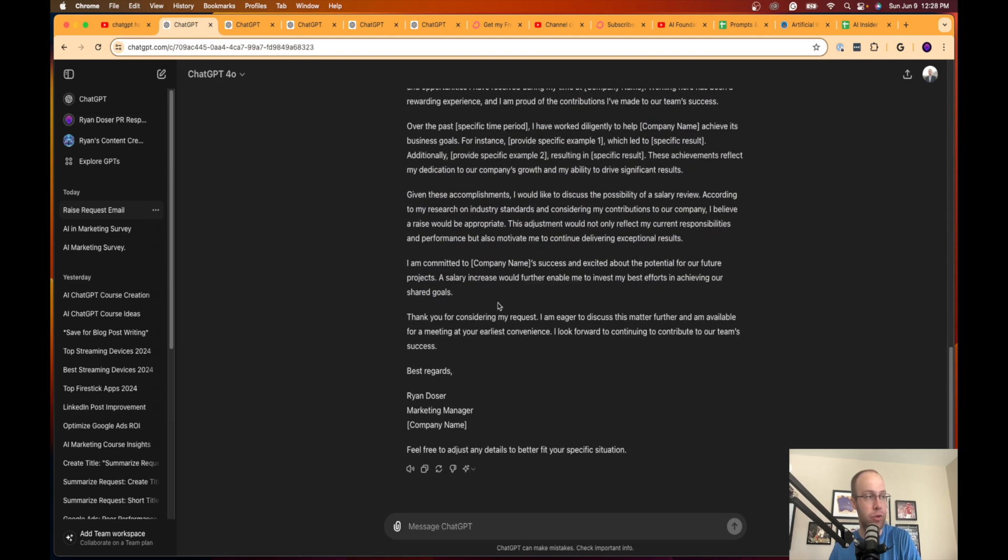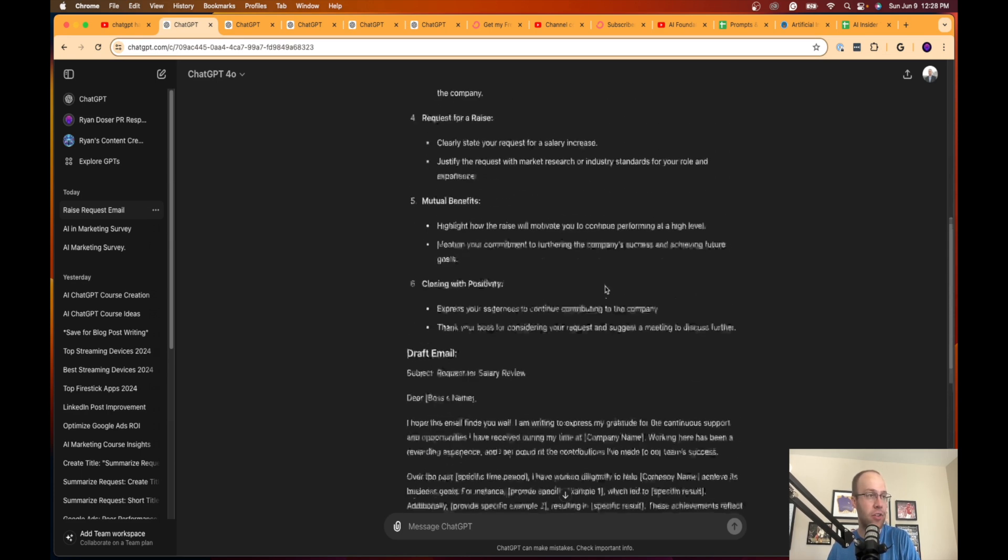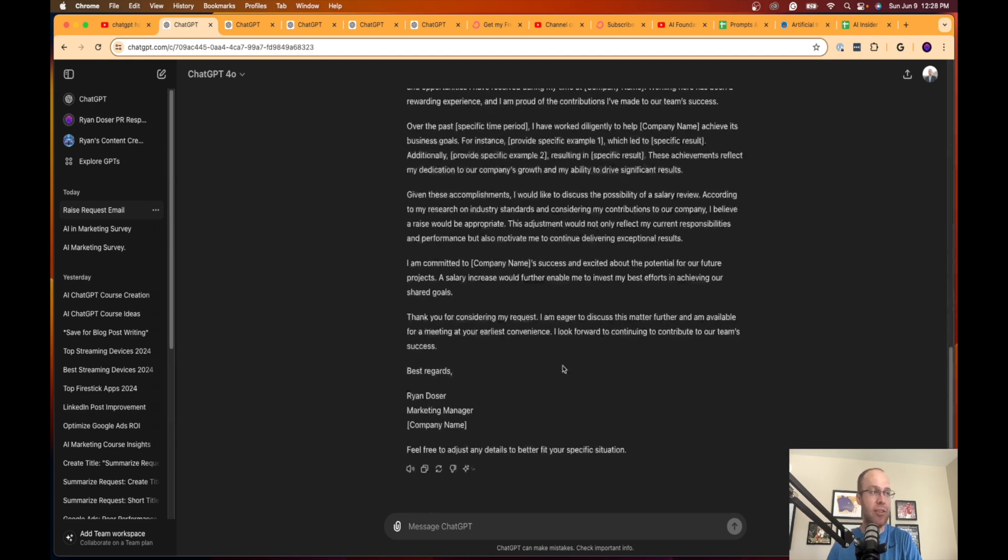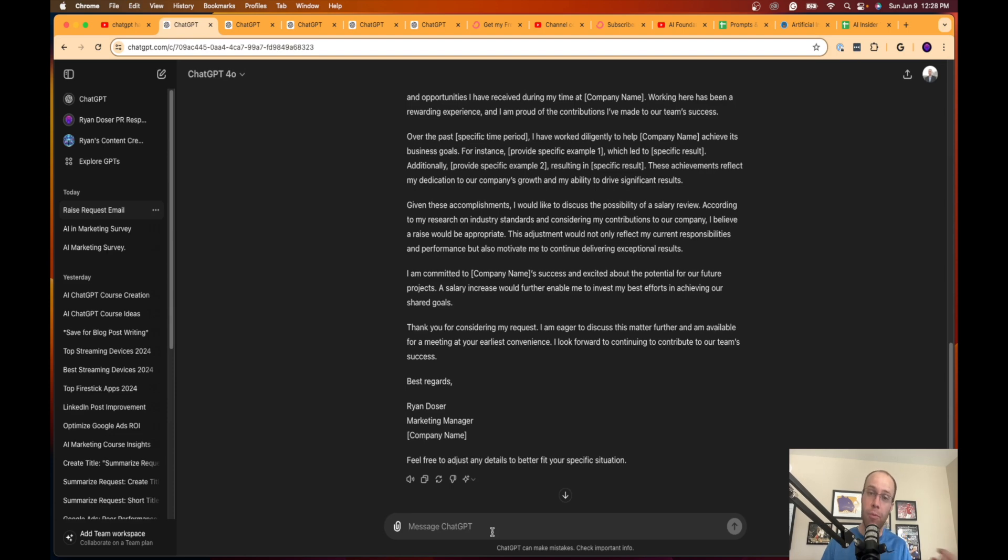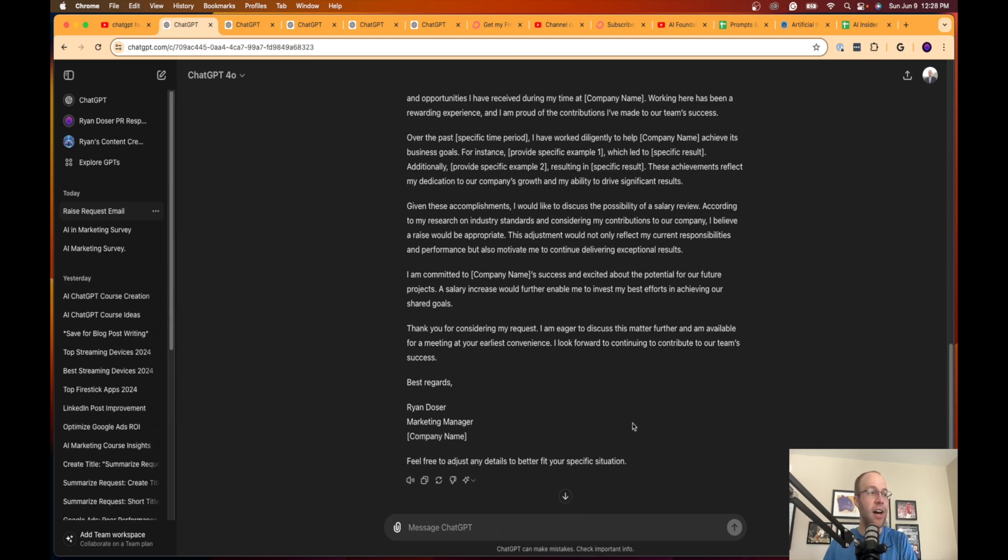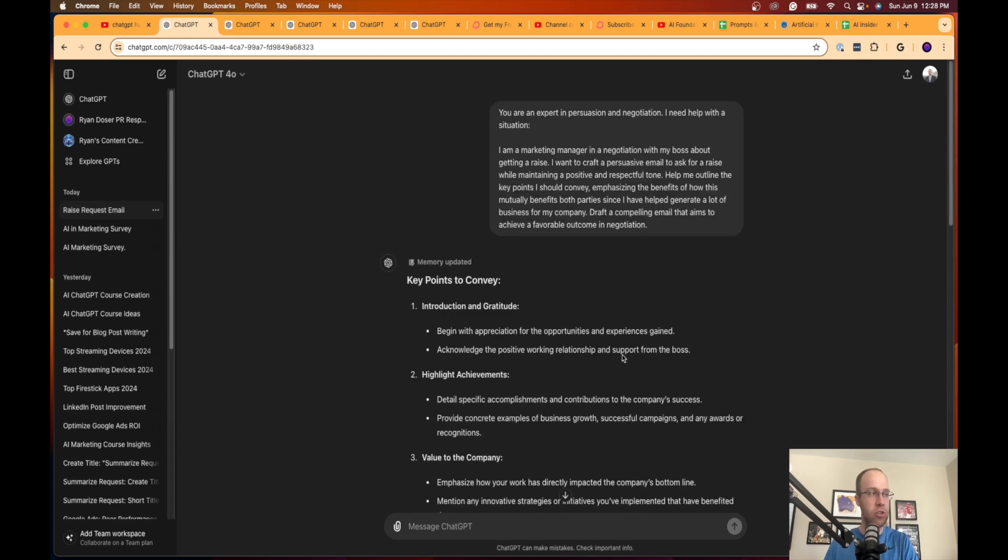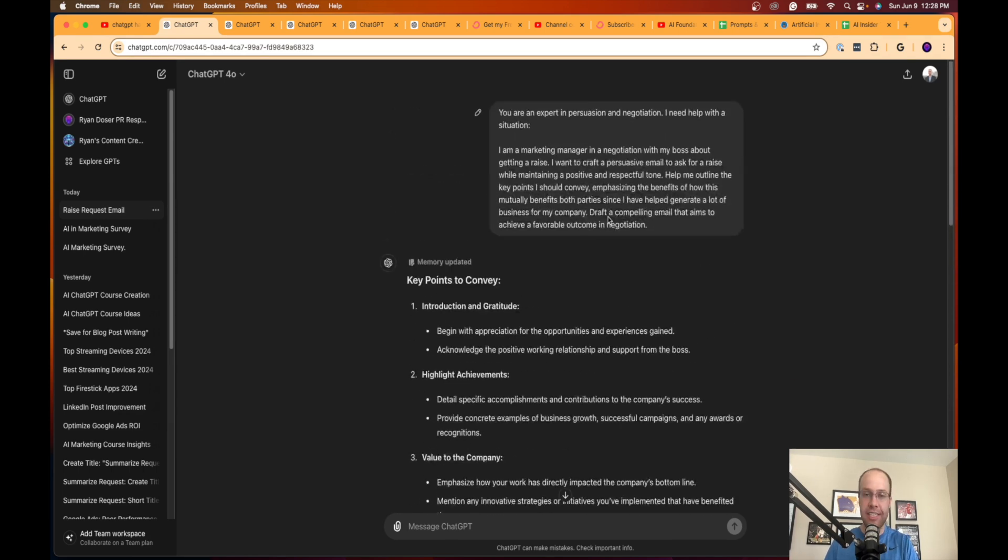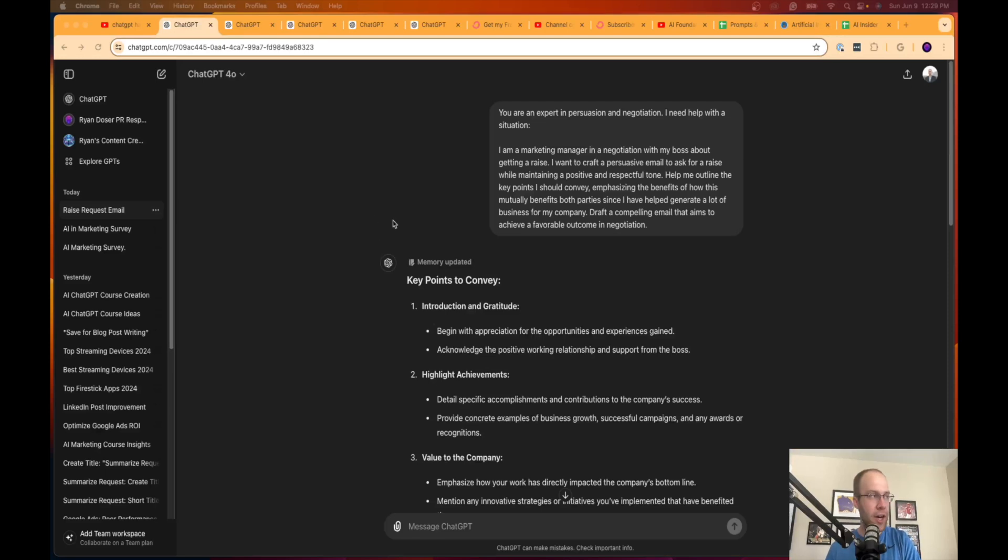I'm going to go ahead and click enter here. It's giving me an outline of key points to convey: introduction and gratitude, highlight achievements, highlight your value, request for a raise, mutual benefits, closing with positivity. It gives you some high level points here which I like, and then it actually goes into the draft email. Gives you a subject idea: request for salary review. Then it gives you placeholders which is cool. Obviously you'd go into the placeholders and fill in whatever your boss's name is or whatever the placeholder is asking you. The email is pretty short here, about four or five short paragraphs. If you don't like it, you can just play around with it, message it back and say I don't like how you crafted this part, can you help me with this. Long story short, that is hack number one: using ChatGPT as a helper in negotiation and persuasion because almost anything in life is negotiable.